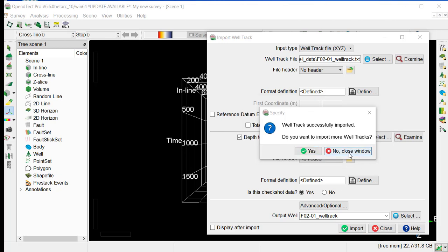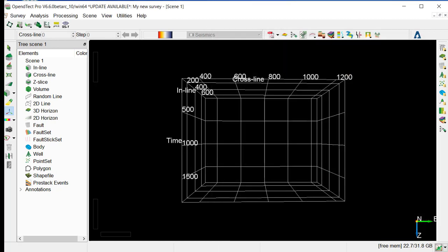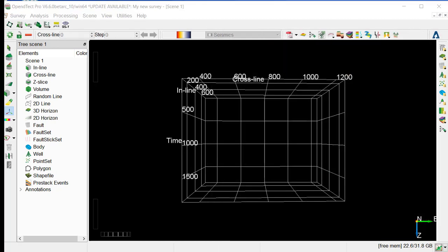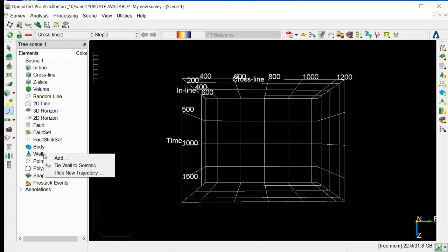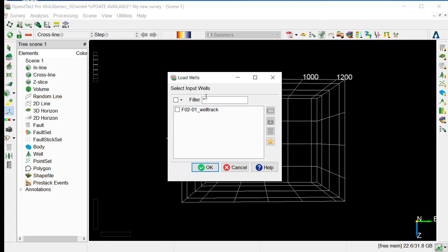And we say no to close the window. Then you can display the well in the survey by going to the scene, right mouse click, and add, and select the well, and OK.